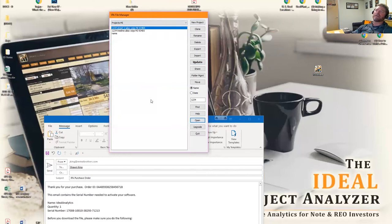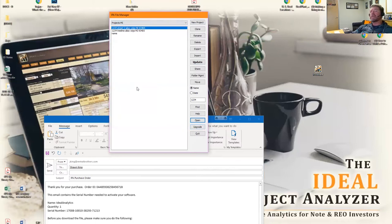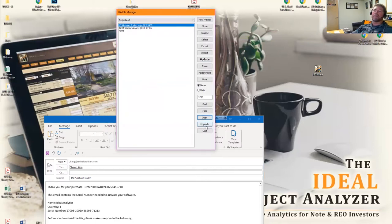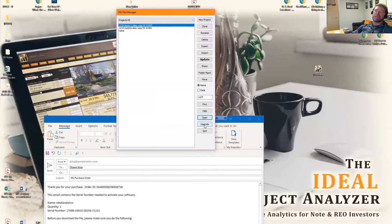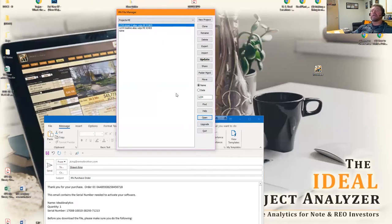If you have purchased IPA, let's say you got the production version and you wanted to upgrade to the automation version, you can click this upgrade button and it'll go directly to our website and give you a discount to upgrade to the automation version.